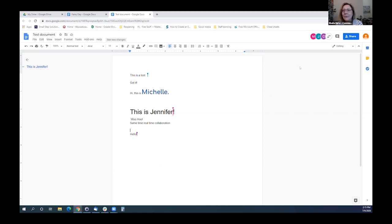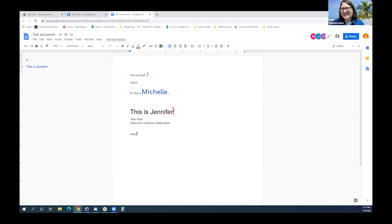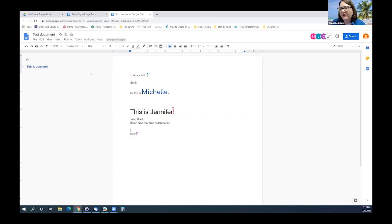It looks like Cody did join and even wrote in our document. So that is the general overview. Ladies, can you think of anything else we should add in regards to Drive or Docs?